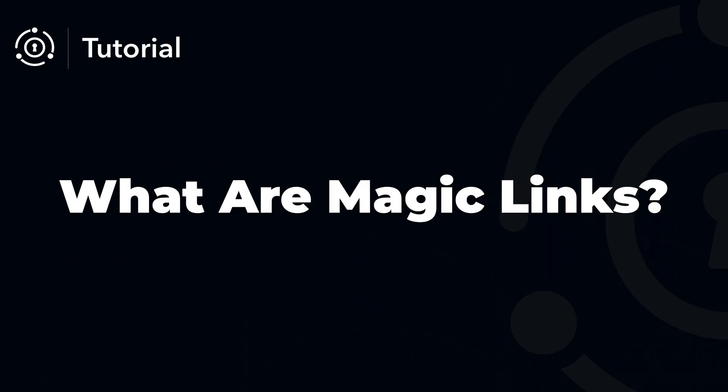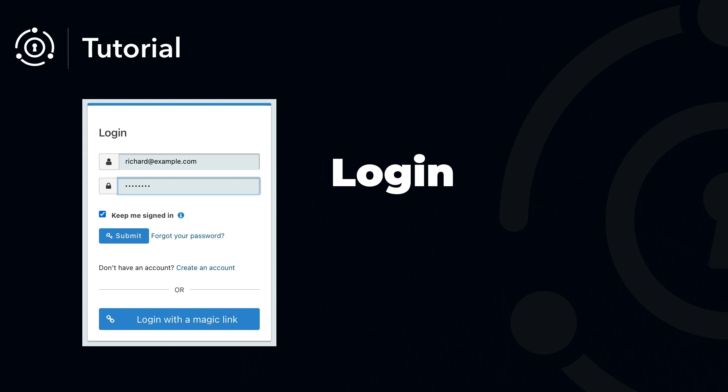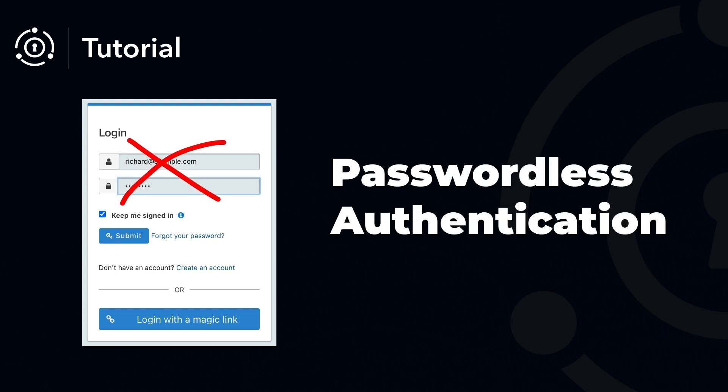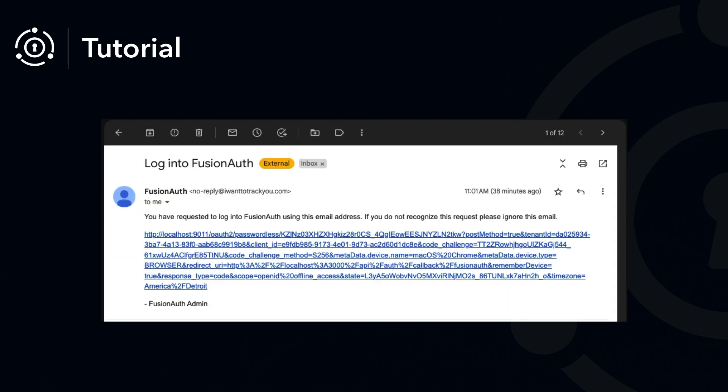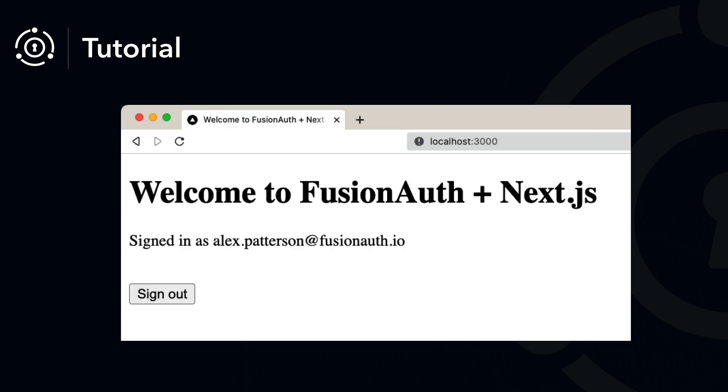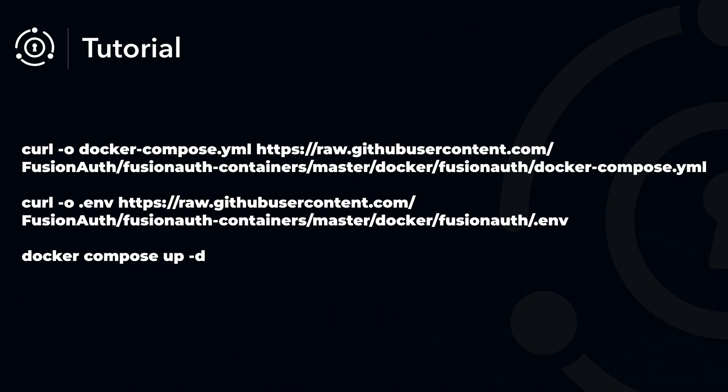So what exactly are magic links? Magic links are a type of passwordless authentication. FusionAuth sends a secure, one-time, time-bound encoded code to the user via email. The ownership of this code acts as proof of identity, making it super easy for users to click the link and be logged in as if by magic.